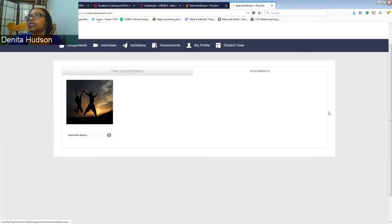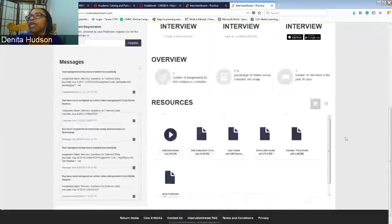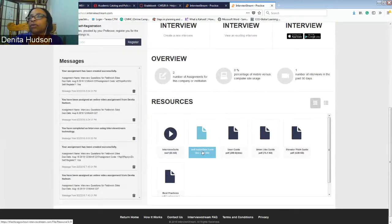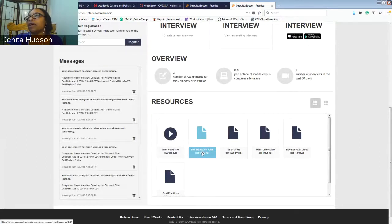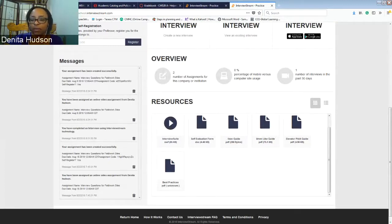That form should be found in the classroom, but if you cannot find it in the classroom, you can find it here on the Interview Stream website under Self-Evaluation Form. You will need to complete this form and the instructor will need to complete the form as well.